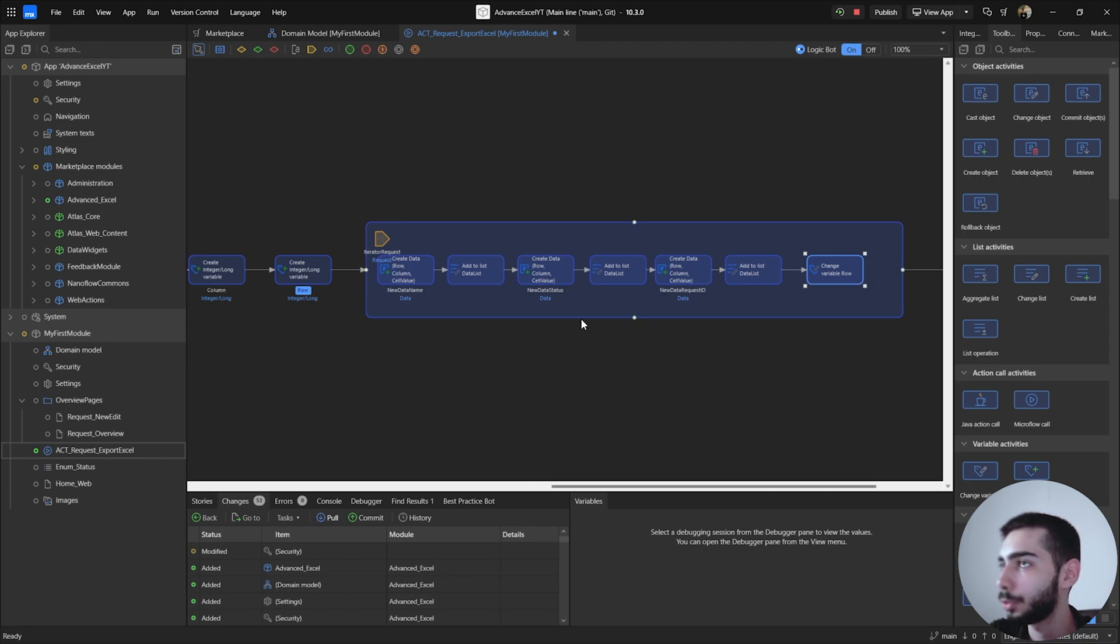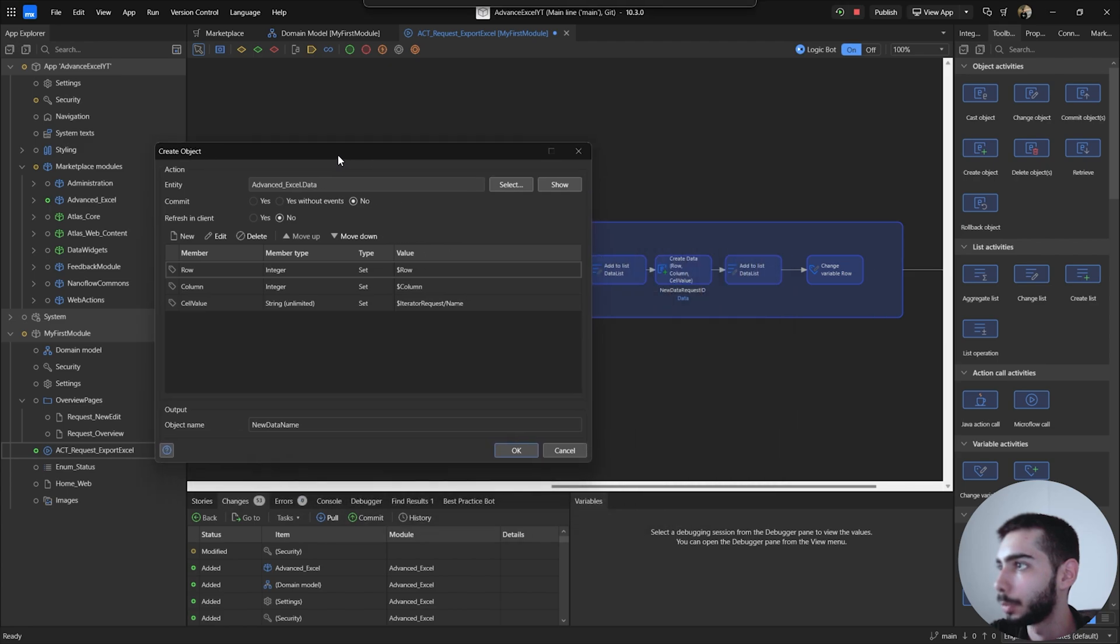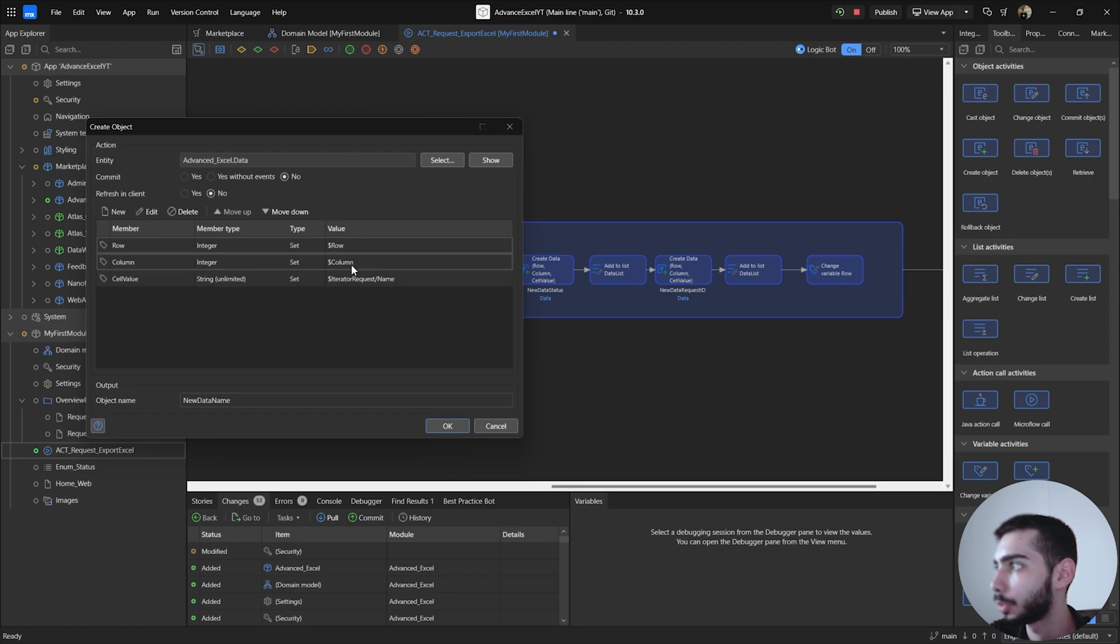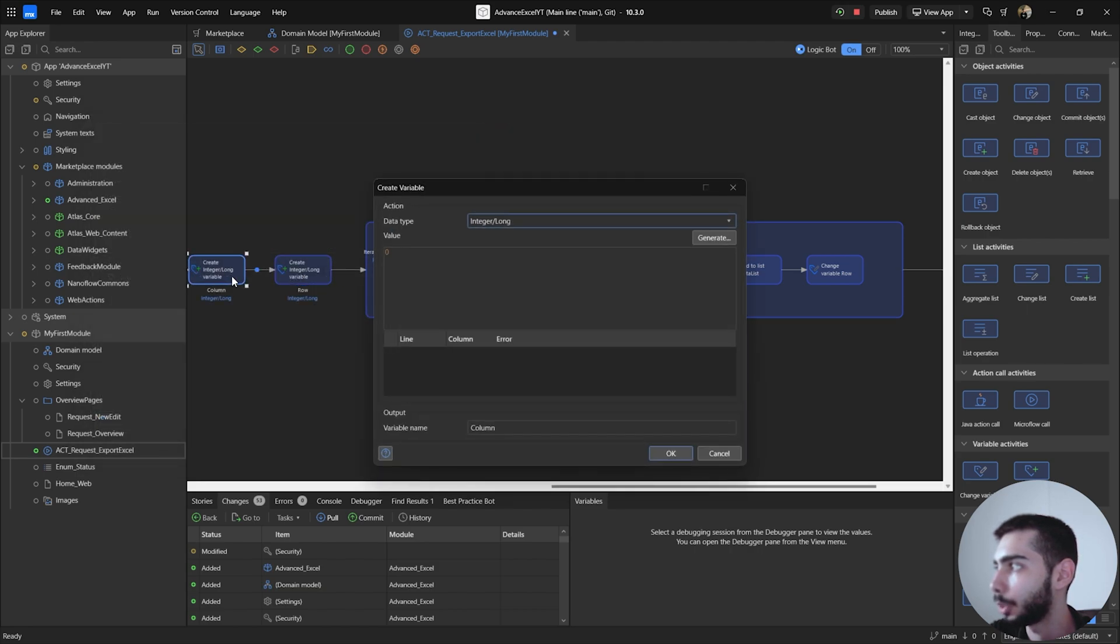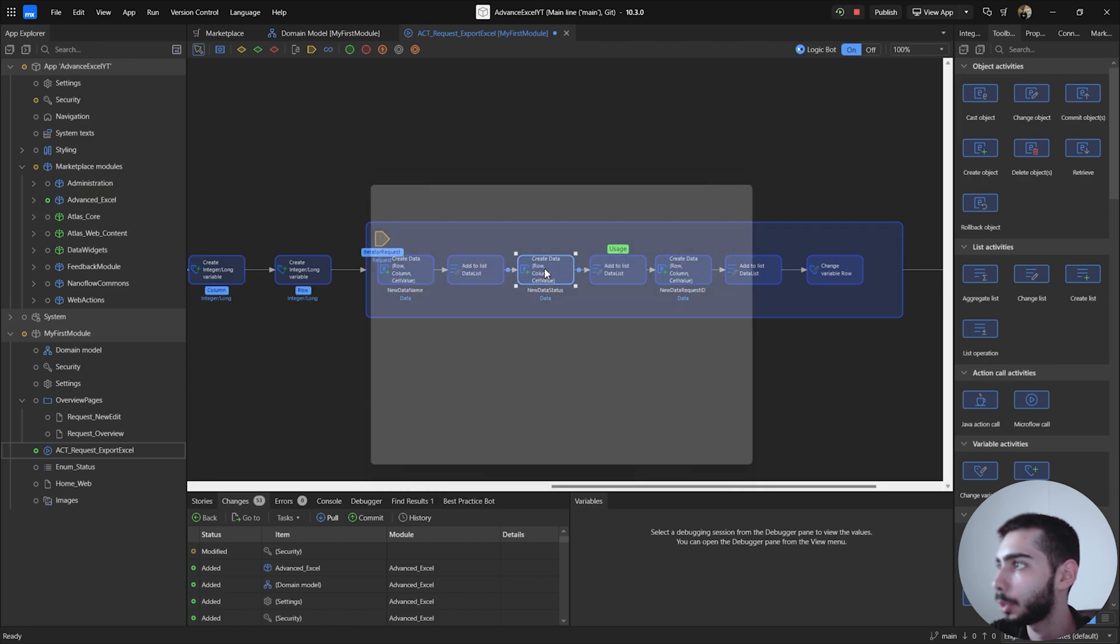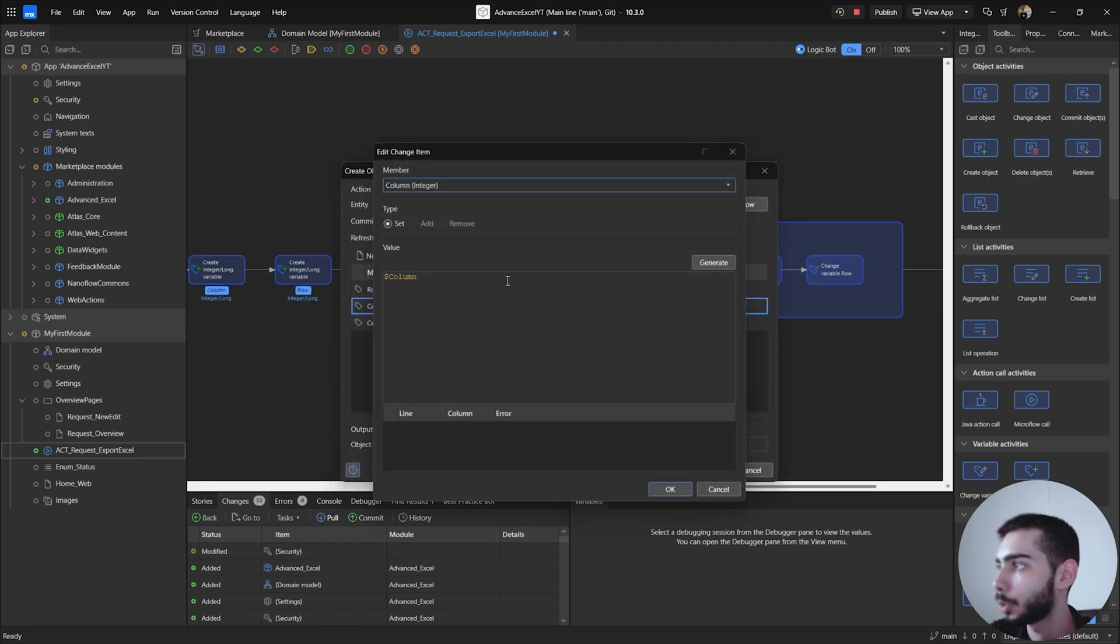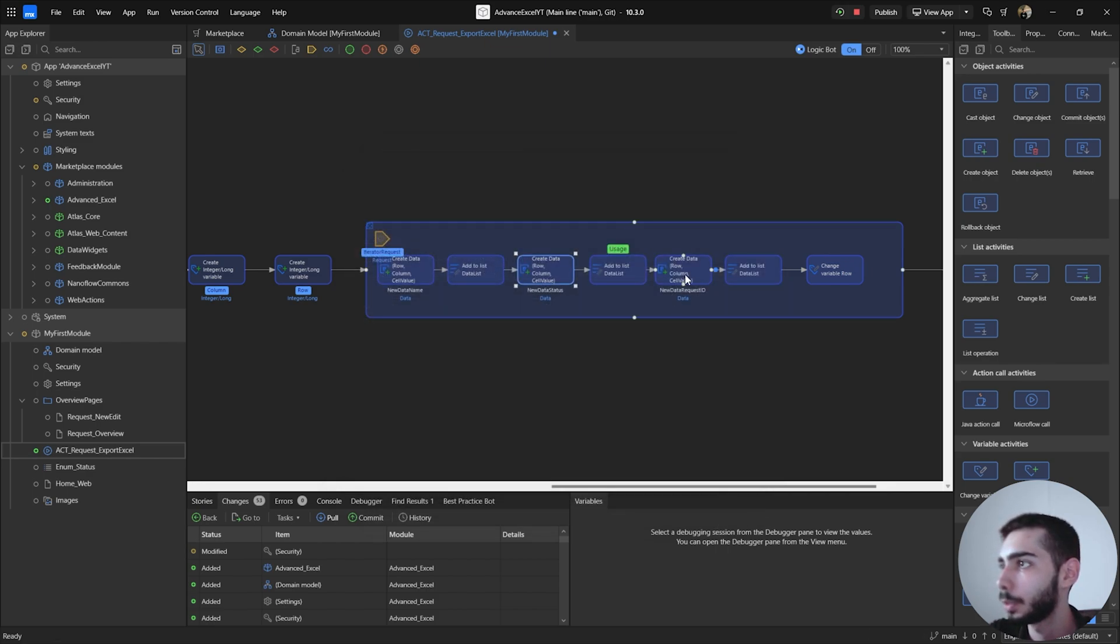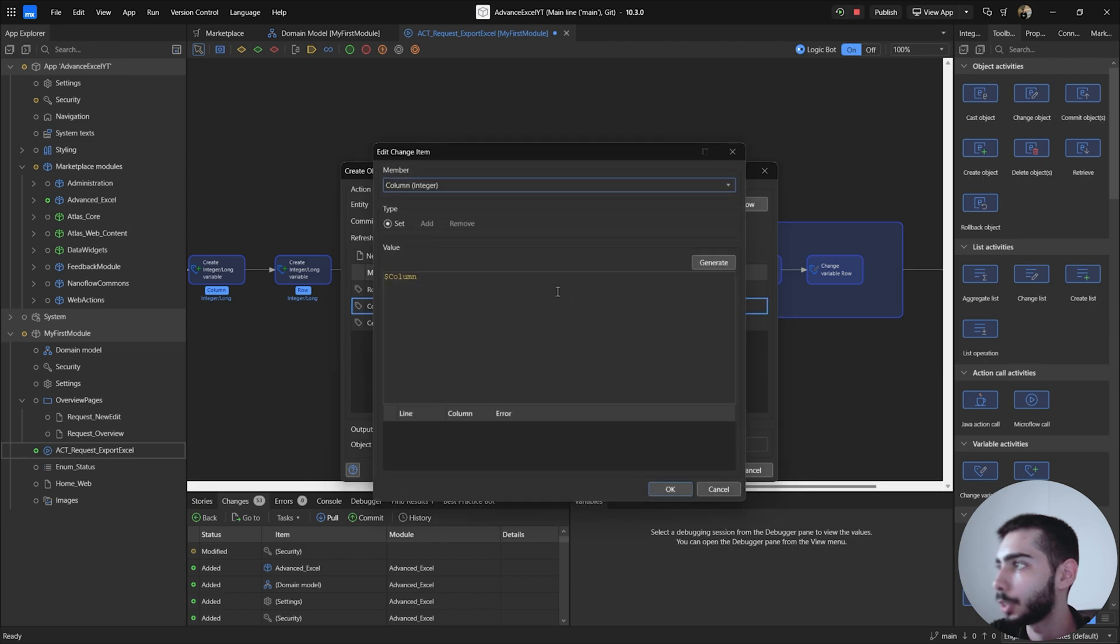If we leave it like this, you can see we have the column number the same for all the objects. So for the first one we are going to leave the column value like this because we are getting the value from here, so zero. But for the second object you need to change, so Column plus 1. And then for the third object you can change it to Column plus 2.